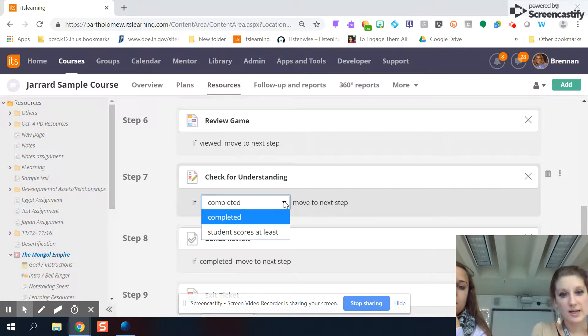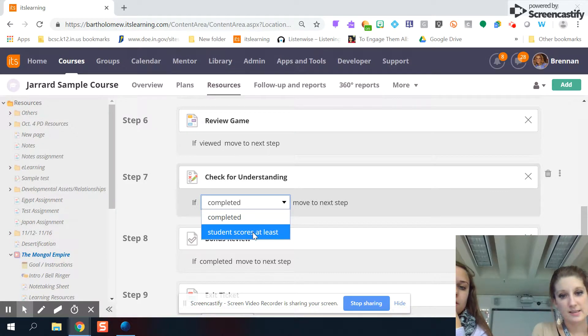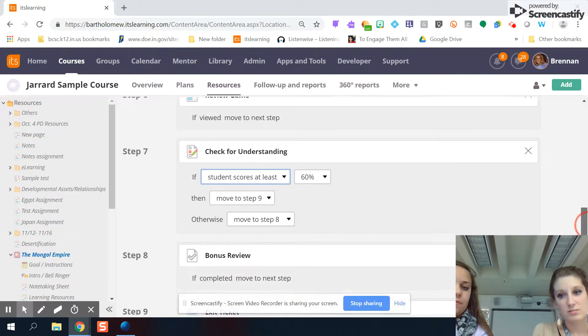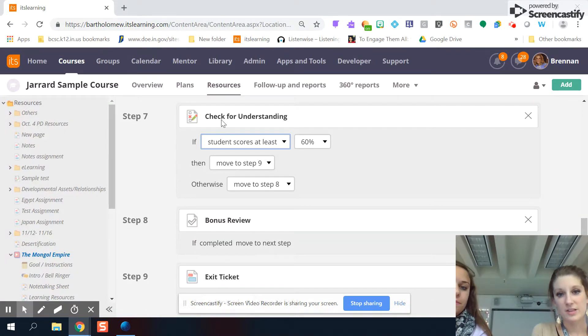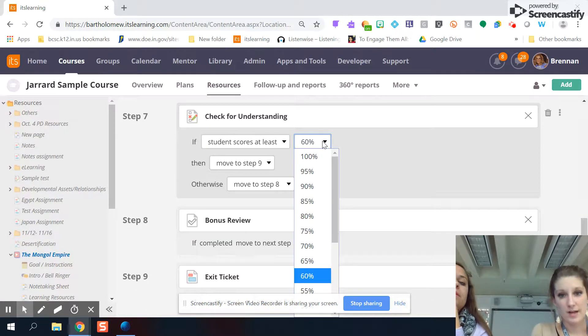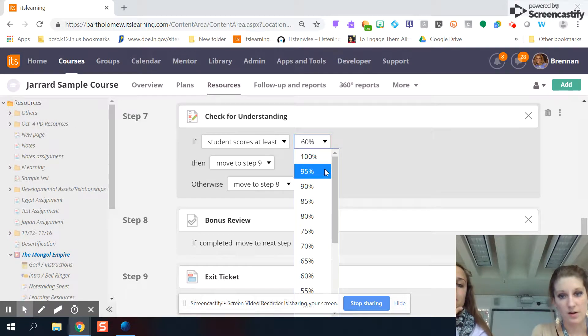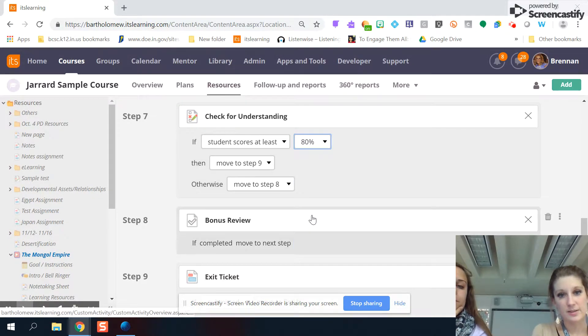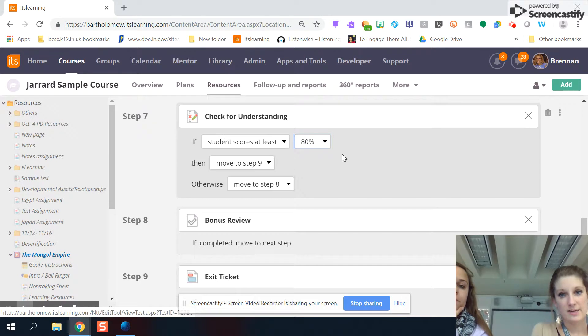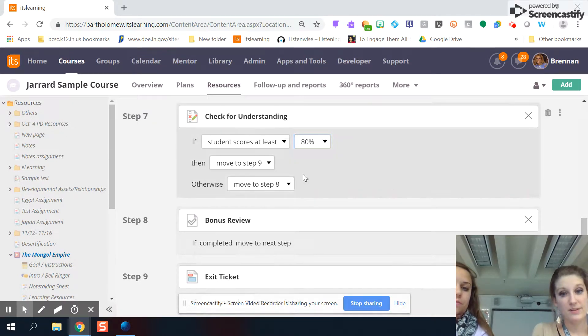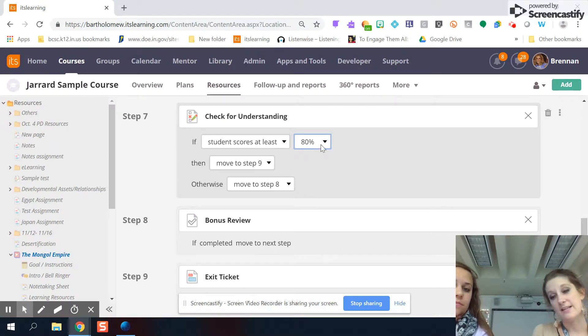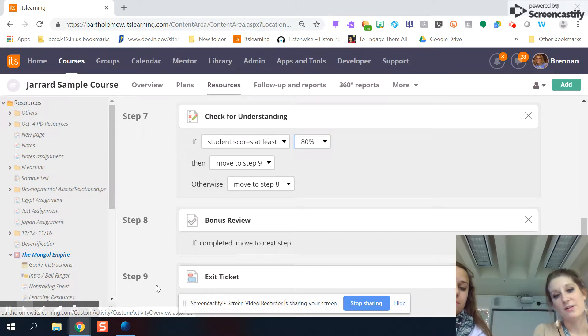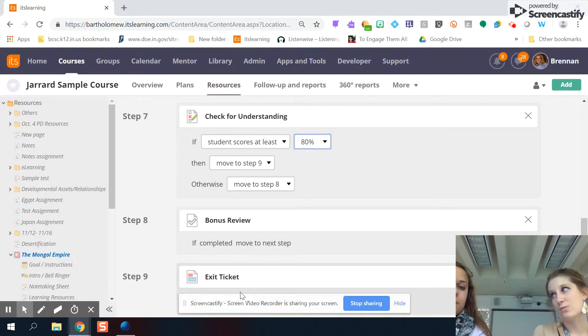But if I wanted to change this to where students have to get a certain score to move on, I can do that all right through here. So on this one, I'm going to make it so they score an 80%. If they score an 80%, then they move on to the last step. If they don't score an 80%, then they have a little bit of a review before they move on to the final activity. So it redirects them based on what they do.